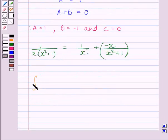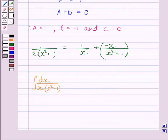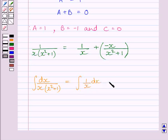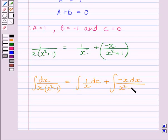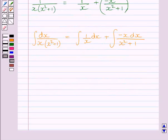Now the integral of dx upon x multiplied by x squared plus 1 is equal to the integral of 1 upon x dx, plus the integral of minus x dx upon x squared plus 1. Let us name this first integral as I1 and the second integral as I2.